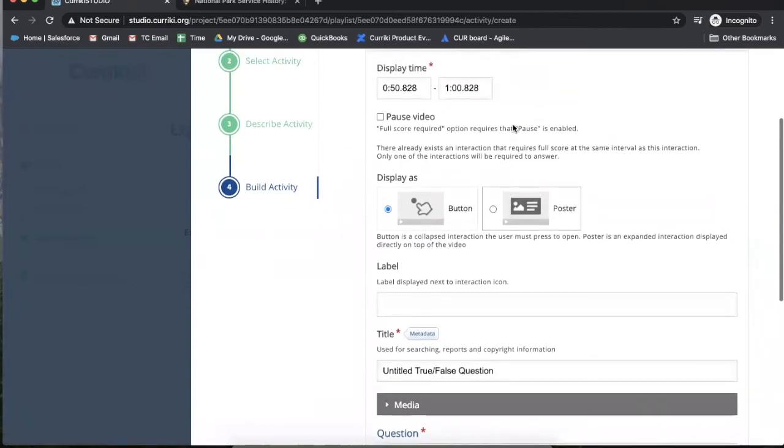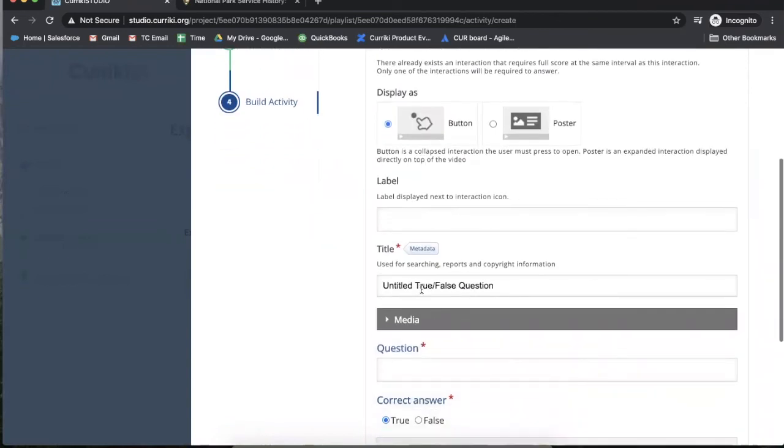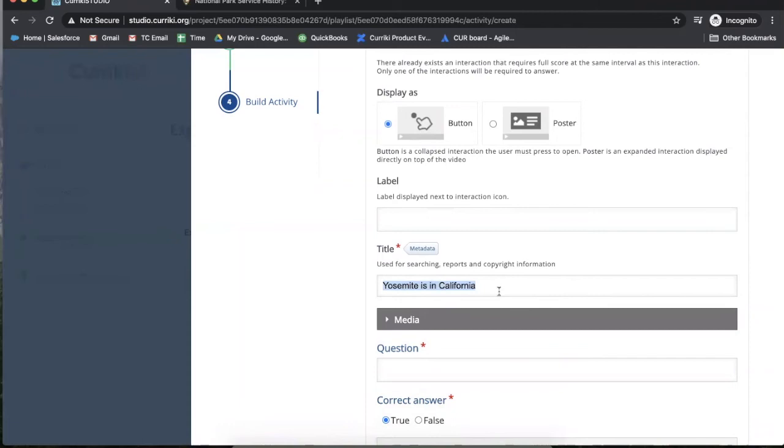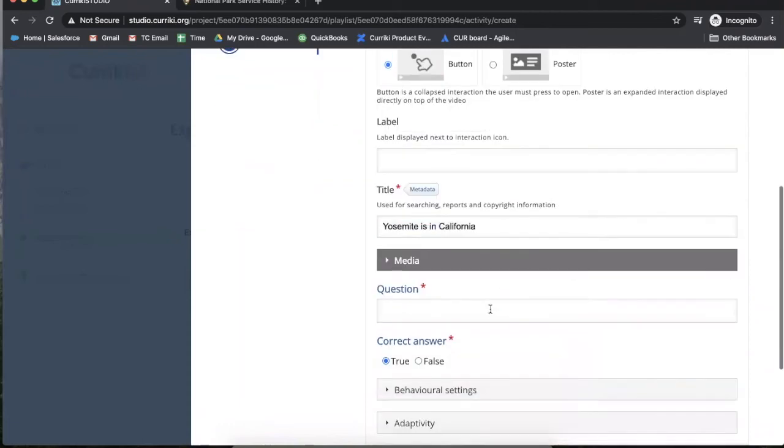true/false, I can select how long I want the prompt to be displayed. If I want to pause the video, then I title the question. This title will be what is displayed when the pop-up is there.